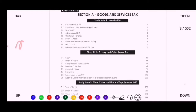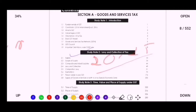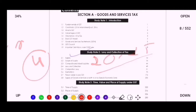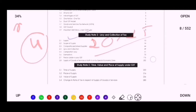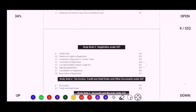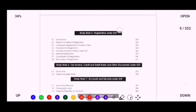Our first important topic is Levy and Collection. It will cover approximately 20 to 25 marks in your exam. You have to do Levy and Collection first as an important topic. Allocate approximately four days for this topic, because it is important for Inter as well as Final, and it is a copy-paste topic — you will get it in Final too. So Levy and Collection should be your first priority.